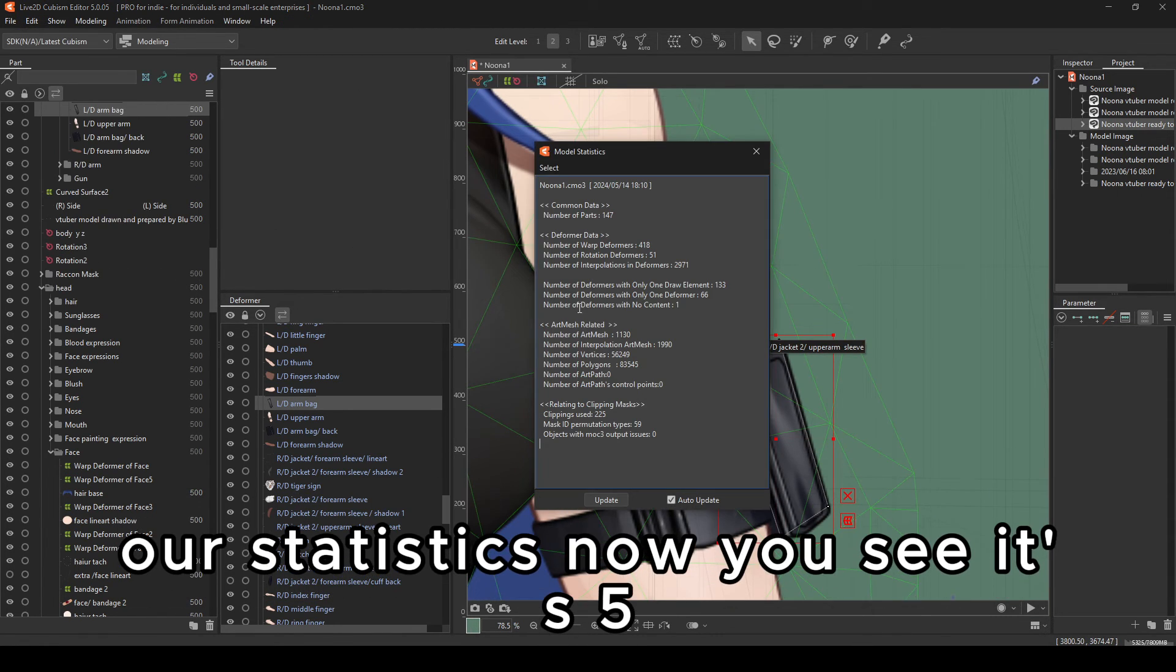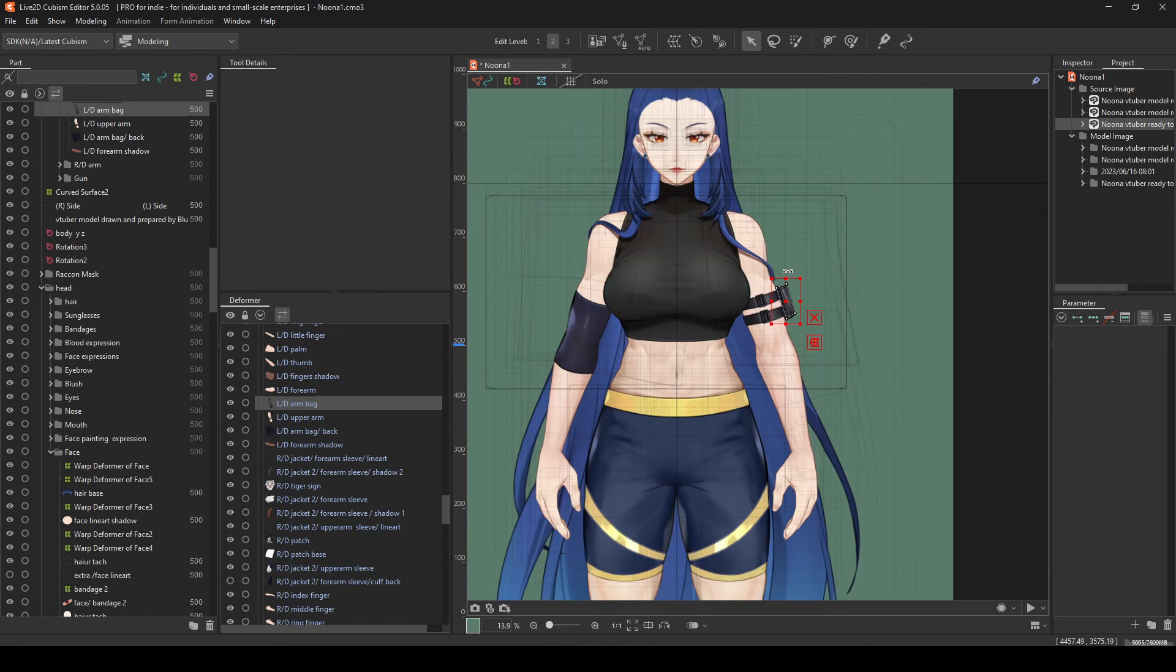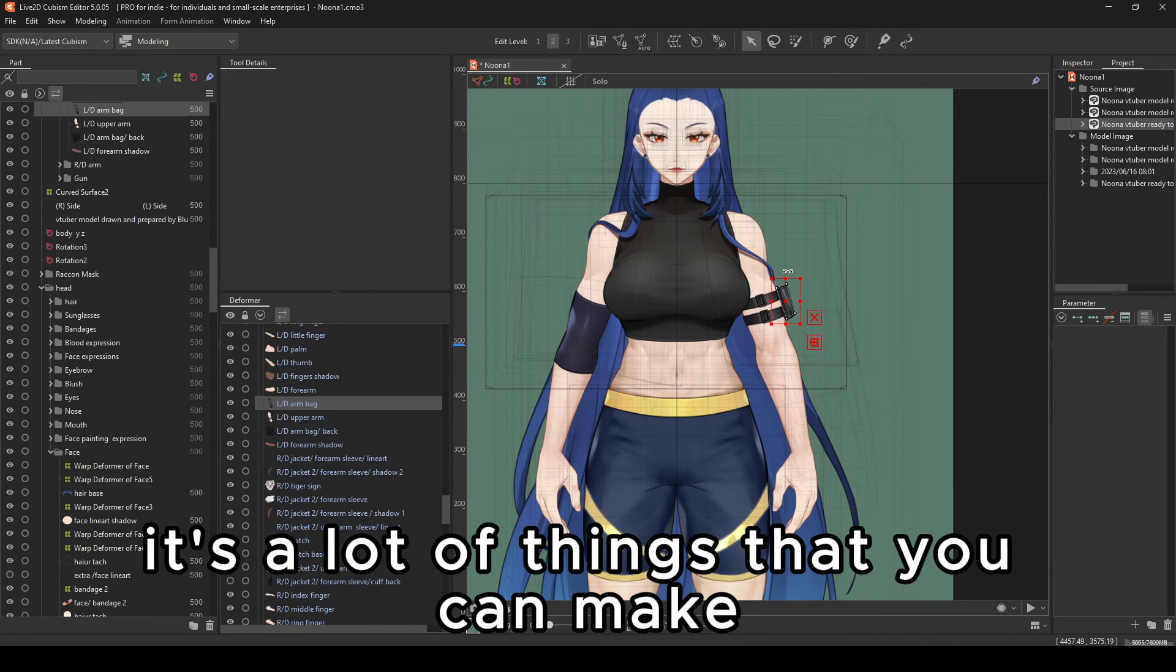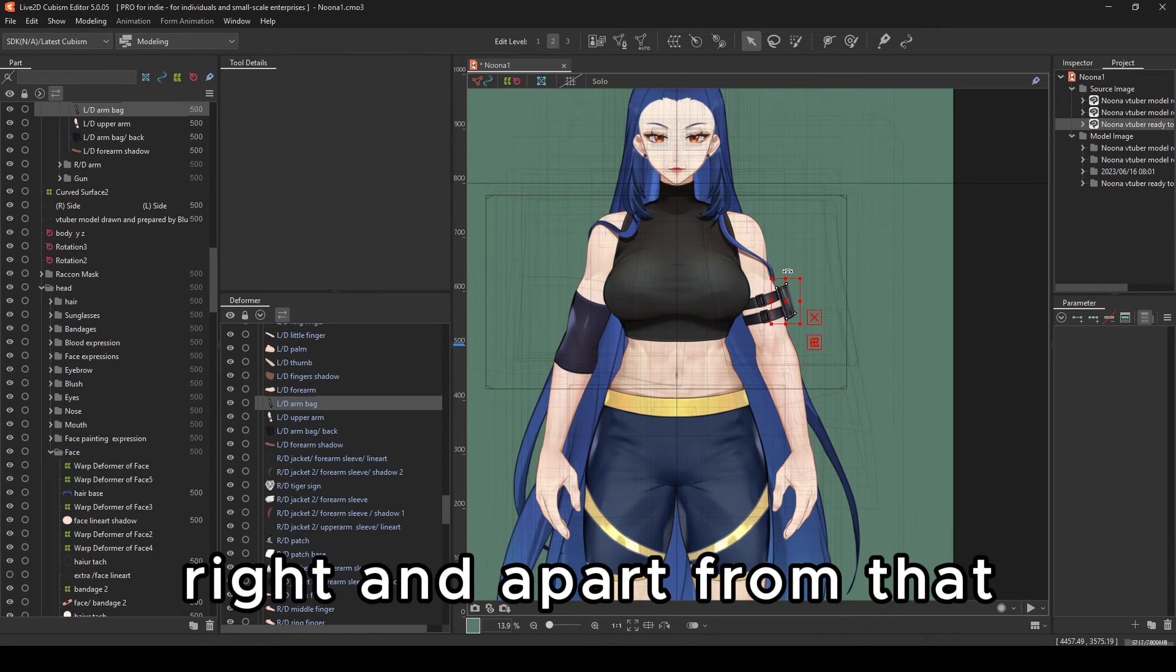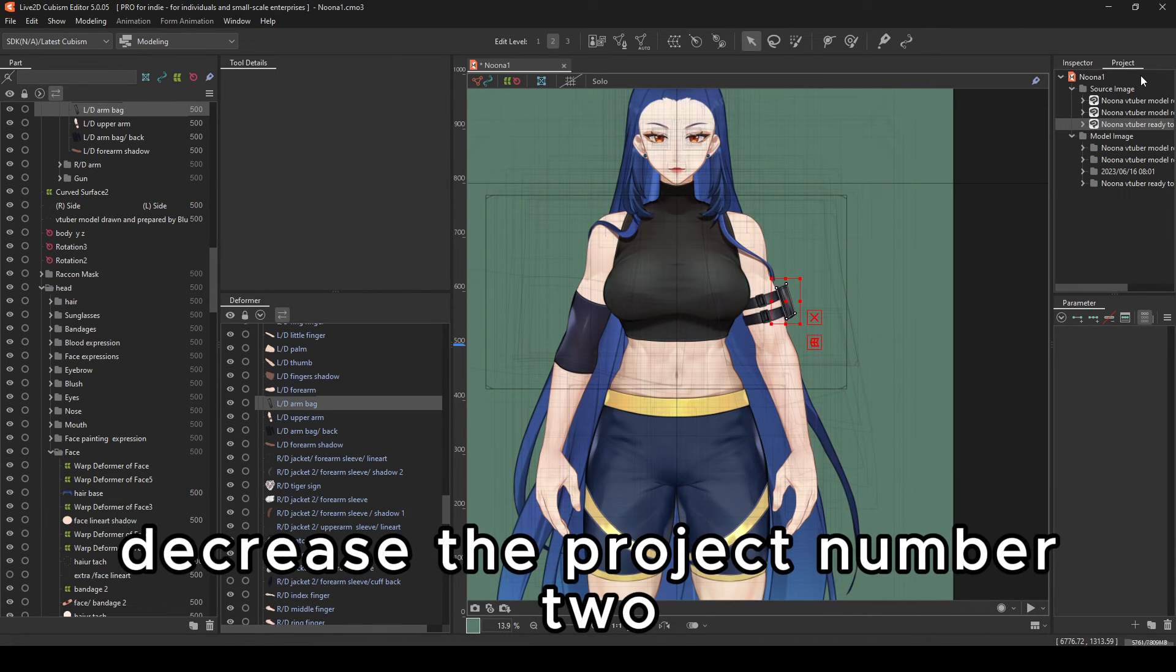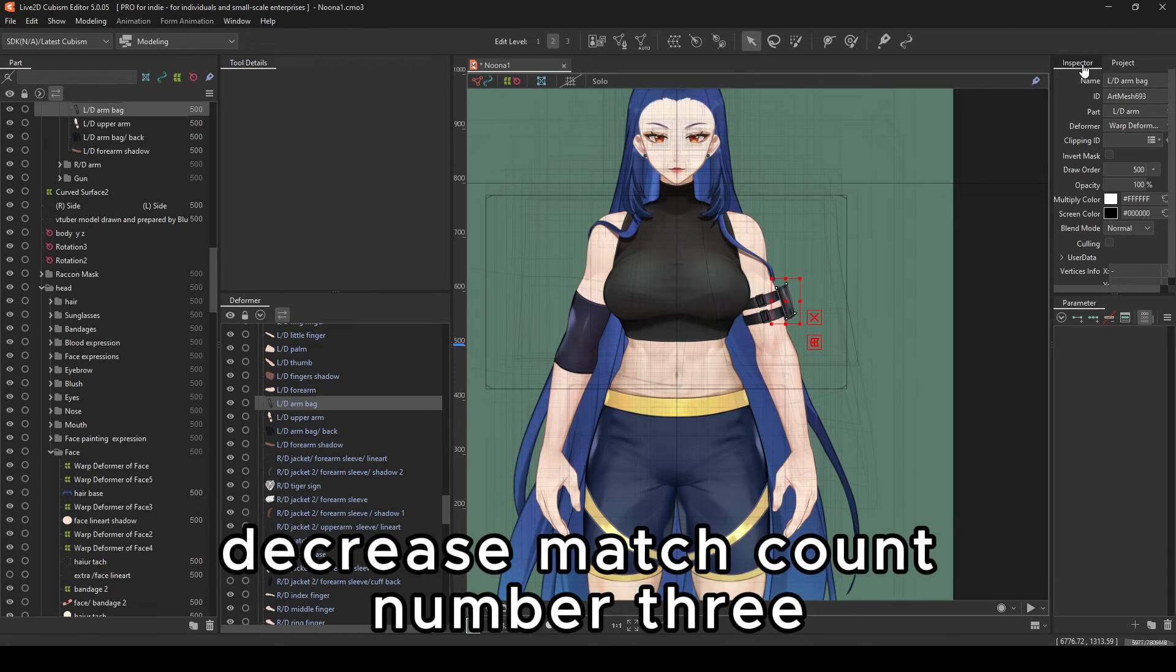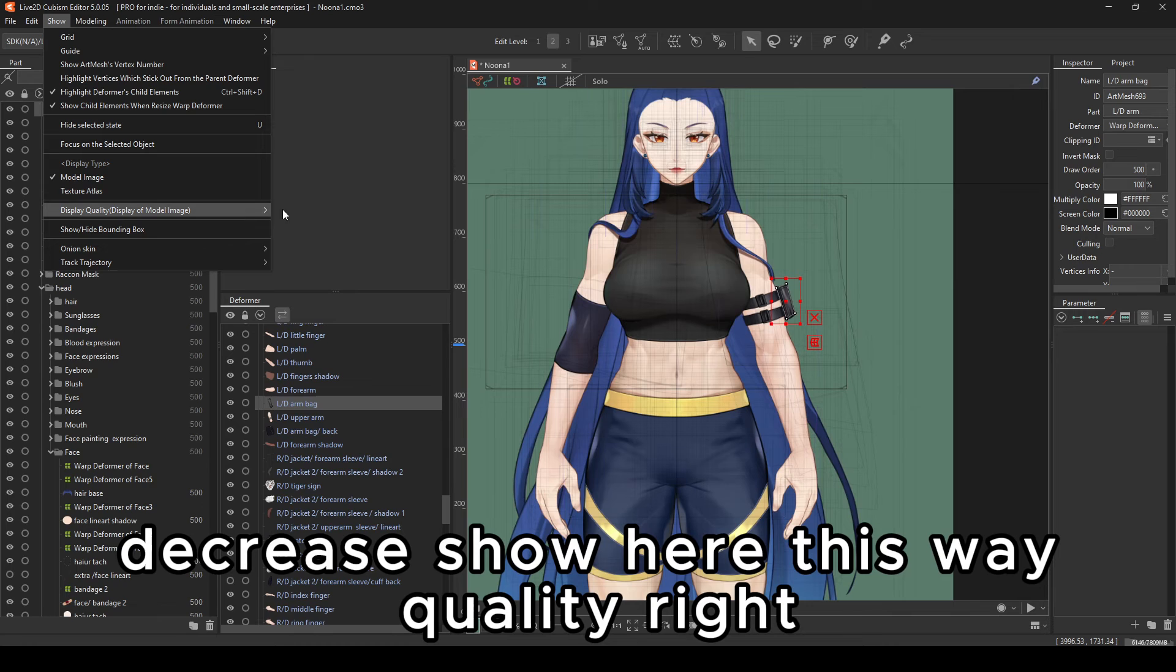A lot of statistics. Now you see it's 56,249. There's a lot of things that you can make your models be optimized. And apart from that, that's it. Decrease the project. Number two, decrease mesh count. Number three, decrease show here, display quality. Number four, decrease the basic parameters that have a lot of this. Remove it.